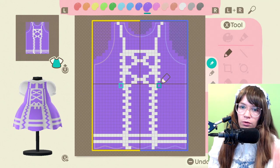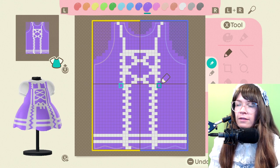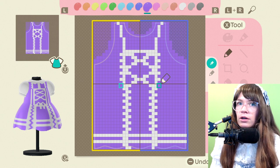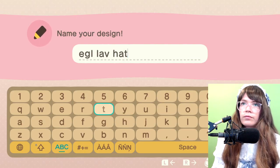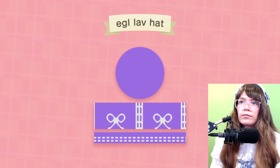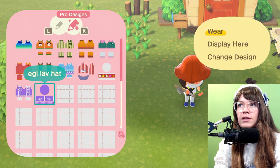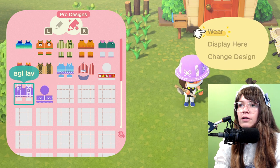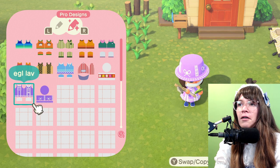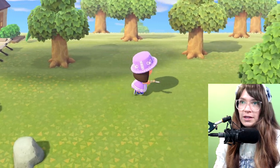Okay cool, that works. Now I need to make a matching hat and then we're good to go. Oh finally — okay, now I can wear this. Thank god. My shoes are ugly though, let's go get some more shoes.